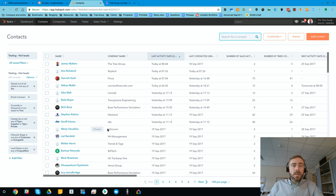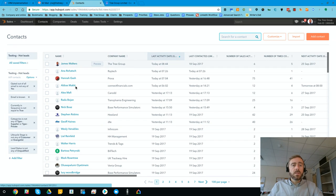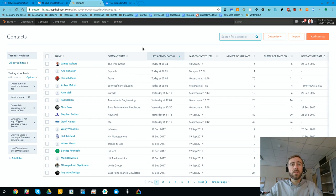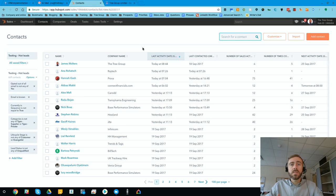So then coming back into the view, we can see standard information, name, company name. We can also change the view to see email address. But for the purpose of this video, we will keep that hidden for now.